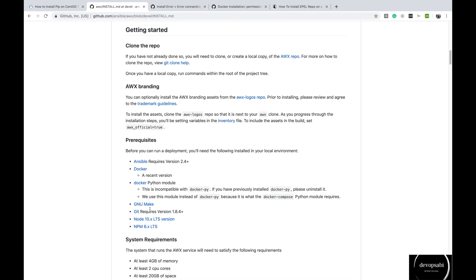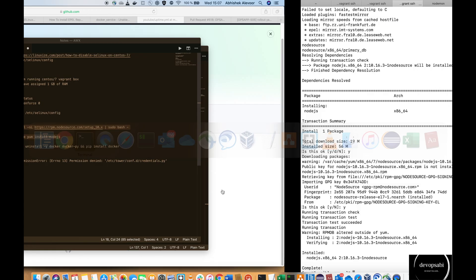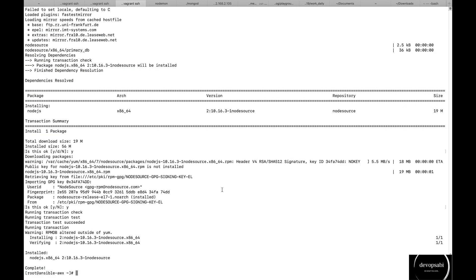So we also require ansible and docker. So for now let's go inside the AWX directory.